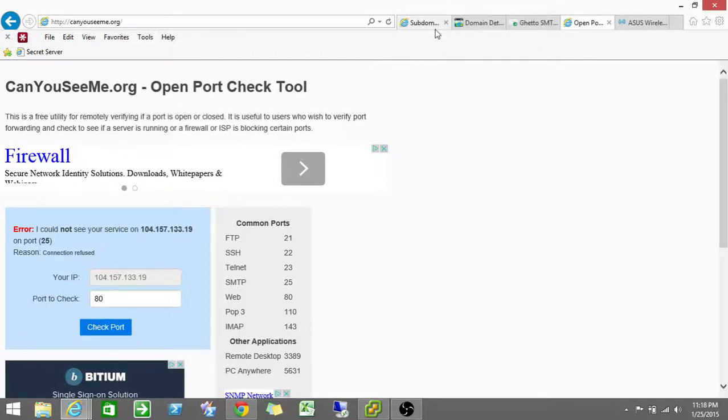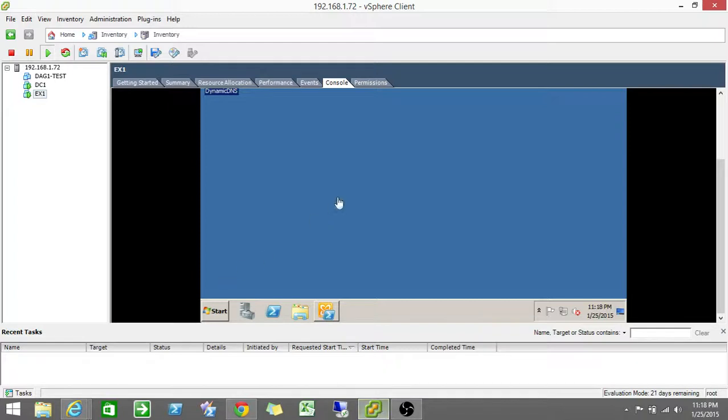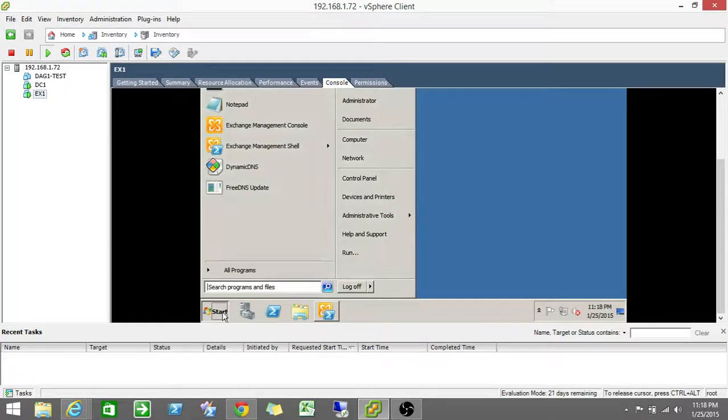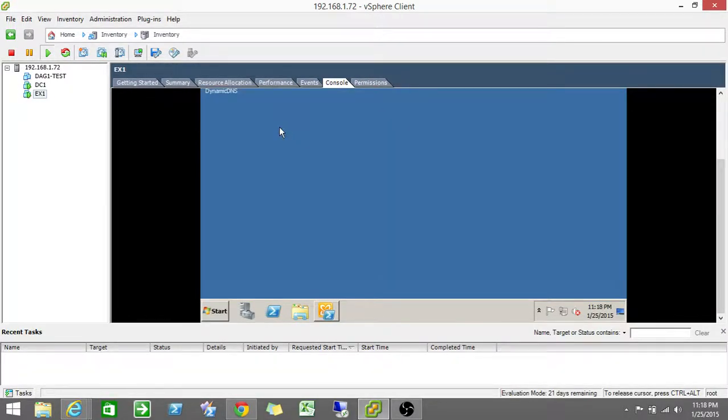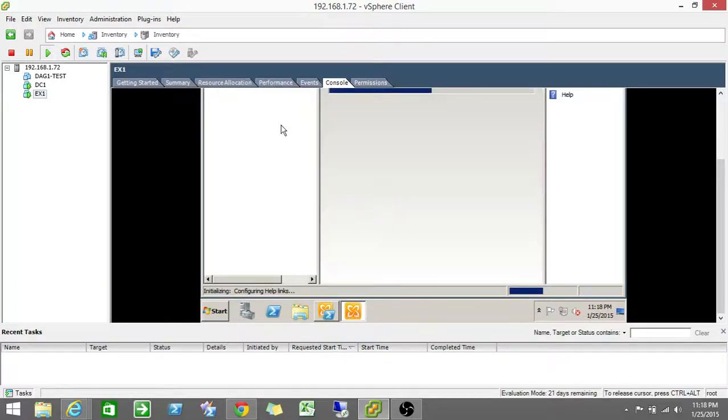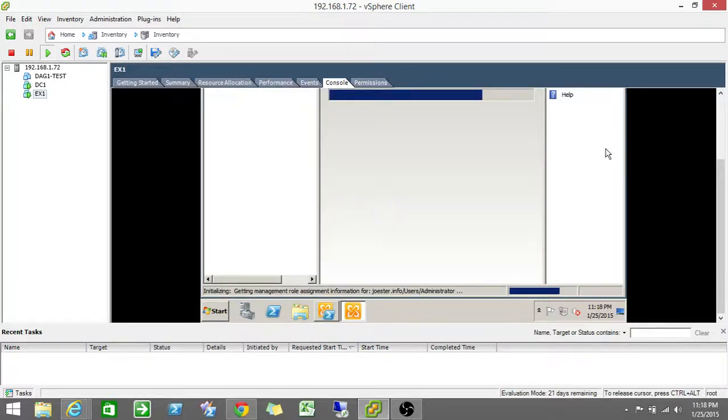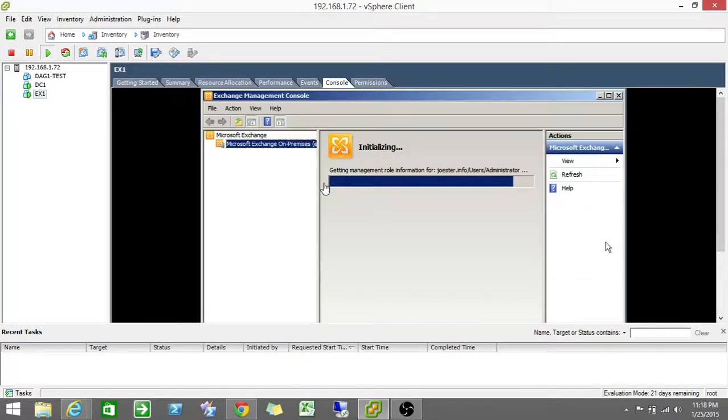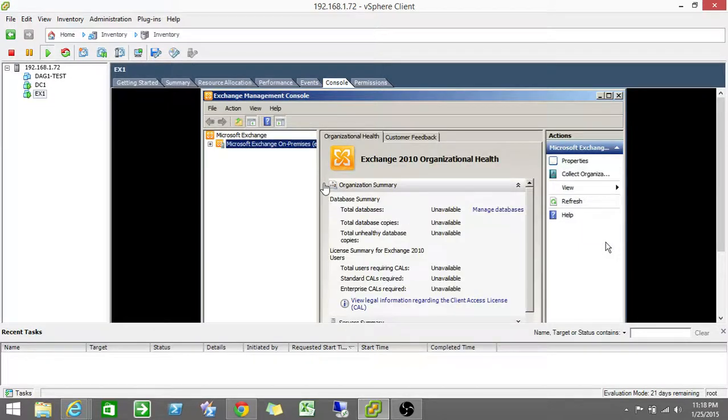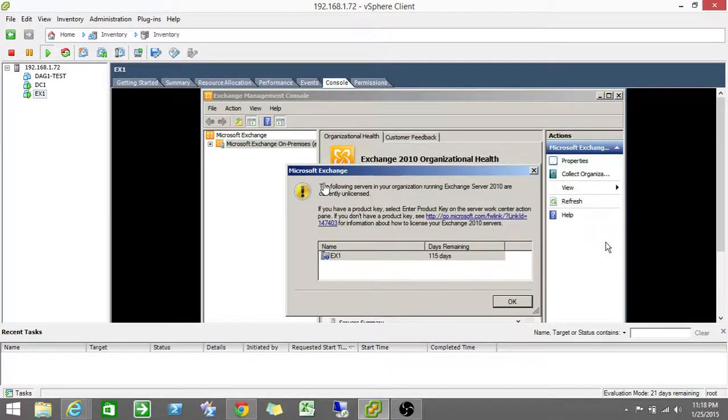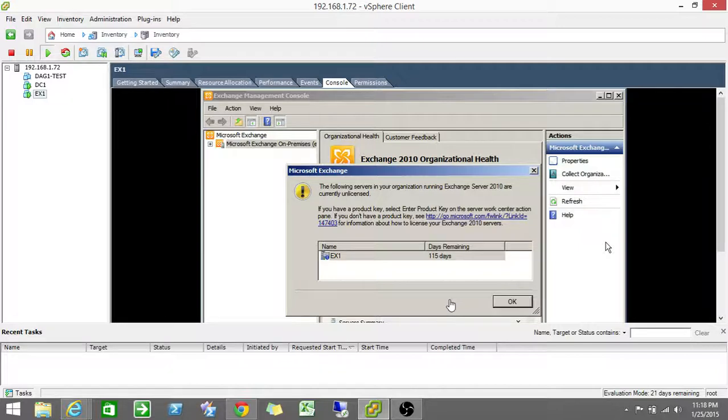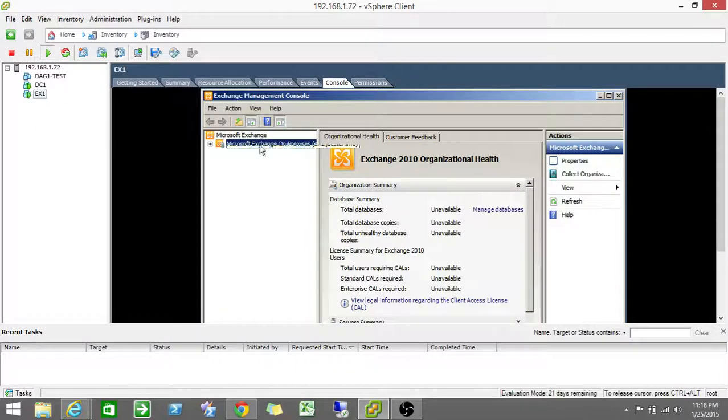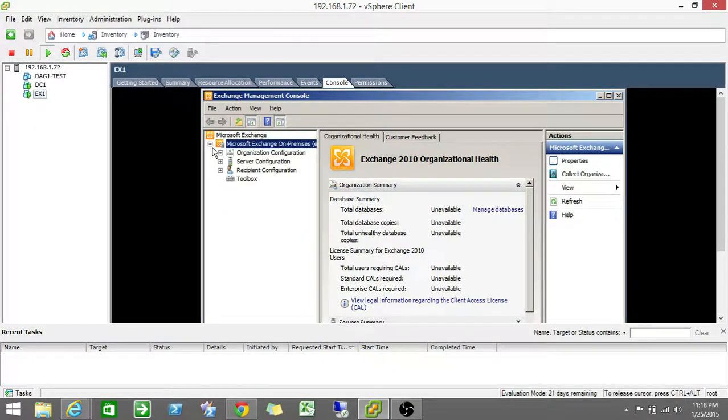So first thing first, on our exchange server here, we'll just open up exchange. There's two things you need to set up. You need to tell your receive connector to accept email on port 2525. By default, it will be on port 25. And you need to change your permission group to allow anonymous connections. Otherwise, emails will never be able to authenticate to come through. Obviously, I'm running a trial version because I'm testing.